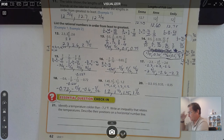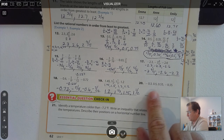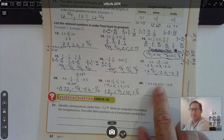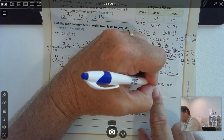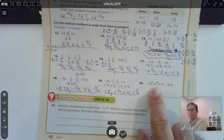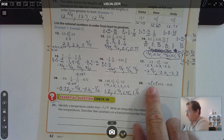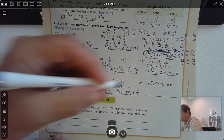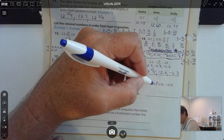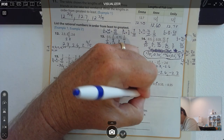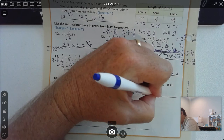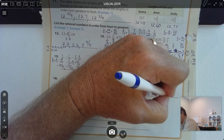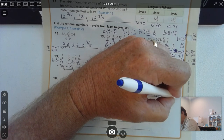Number 20: the numbers are already written as decimals. To make it easy to compare, let's put a 0 after the 2 tenths: 3 tenths is the same as 30 hundredths, and 5 tenths is the same as 50 hundredths. So the smallest value is negative 0.35, then negative 0.3, then 0.5, and 0.55.